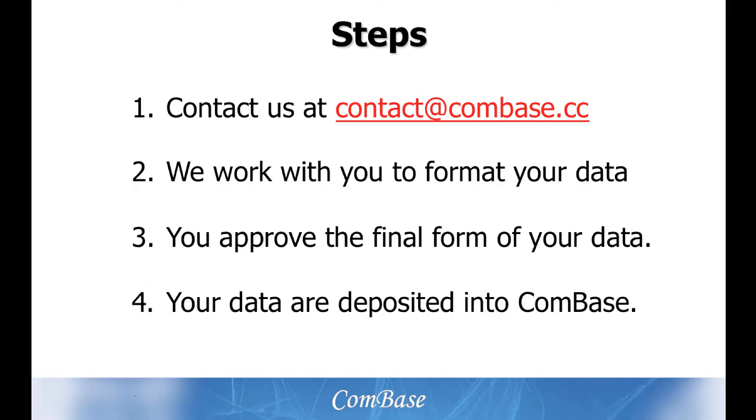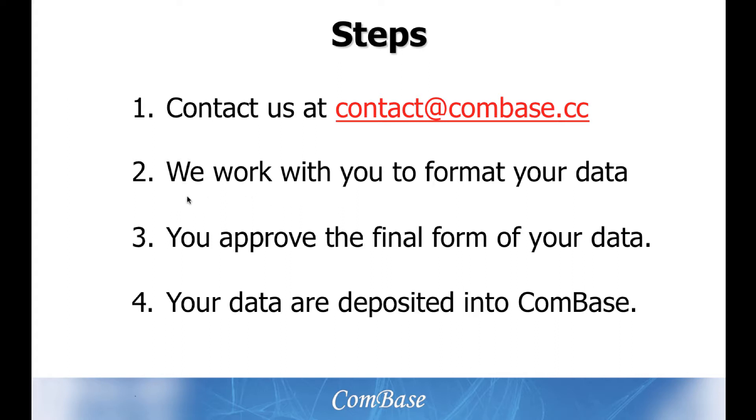Several steps are involved before your data can be published in ComBase. The first step, and the most important, is for persons like you to contact us about donating your data. The second step is for the ComBase team to work with you to develop a spreadsheet that properly formats and describes your data.